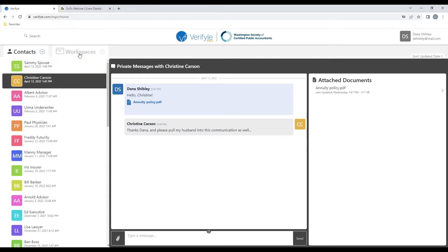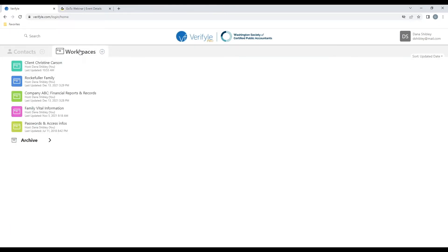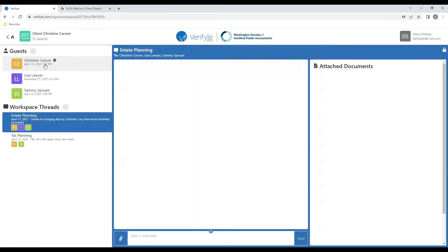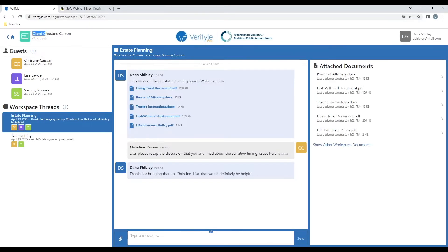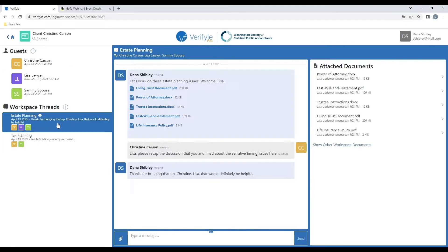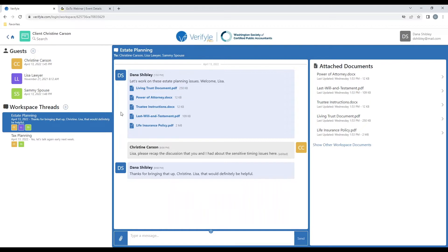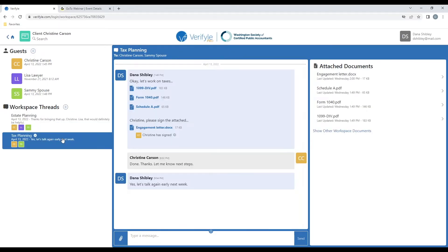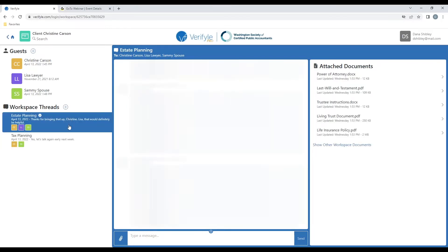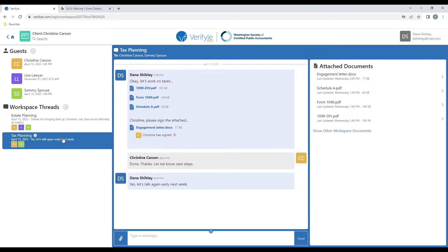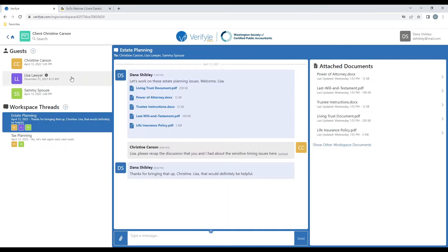And I can do that by clicking on the Workspaces tab, and then I'm going to click here on the workspace called Client Christine Carson that I've already created. Here inside the workspace, Client Christine Carson, I can see that I have created two workspace threads, estate planning and tax planning. And in each of these workspace threads, I'm sharing different information across a different group of people. In the estate planning workspace thread here, you can see that I'm sharing across three different individuals, and in the tax planning workspace thread, I'm sharing completely different documents across just two people. Think of the workspace threads as dynamic subfolders, if you will, that are a subset of the larger workspace, Client Christine Carson here.